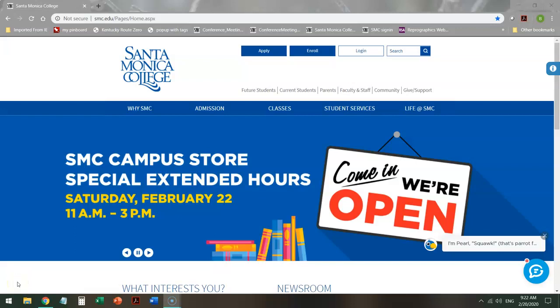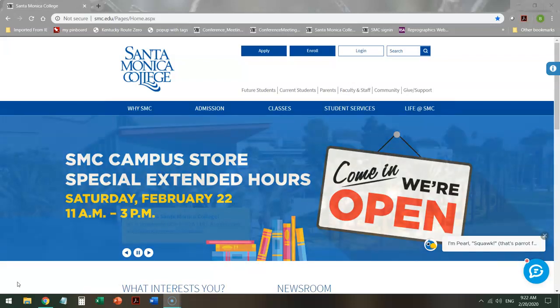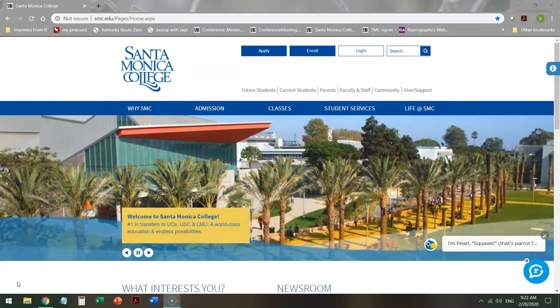Hello! Today we're going to do a short tour of the Santa Monica College Library catalog in order to find information about fairy tales.